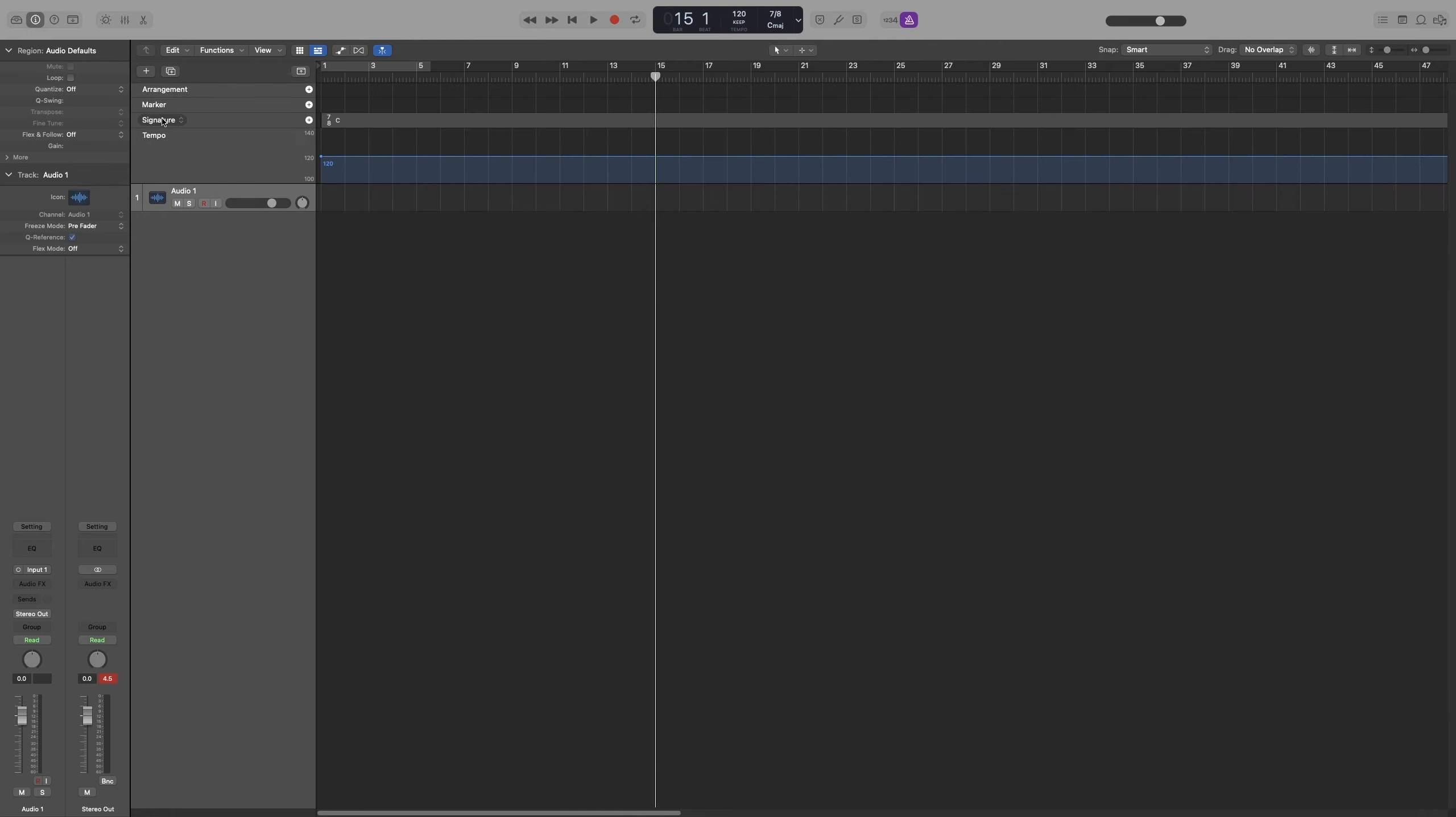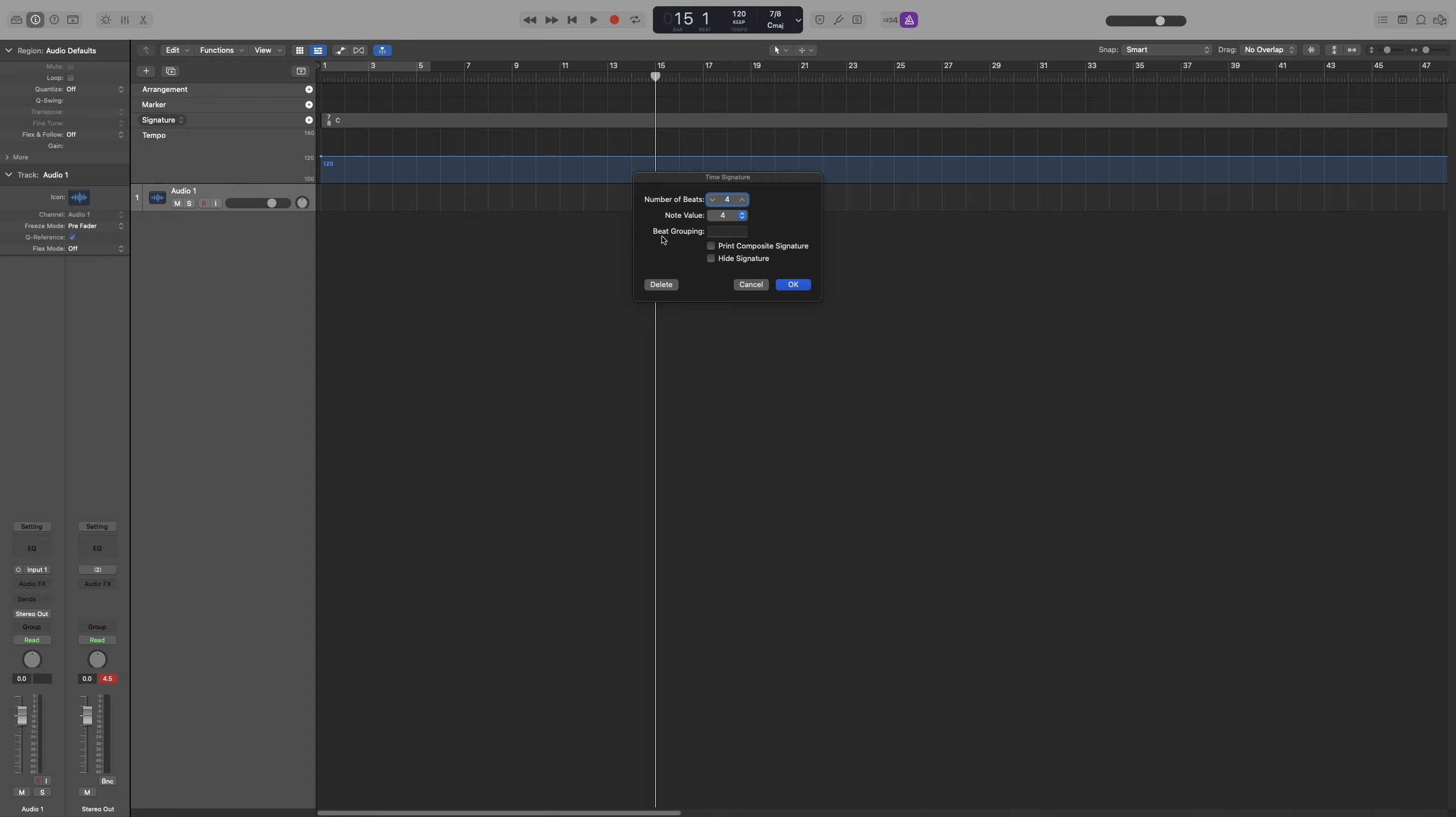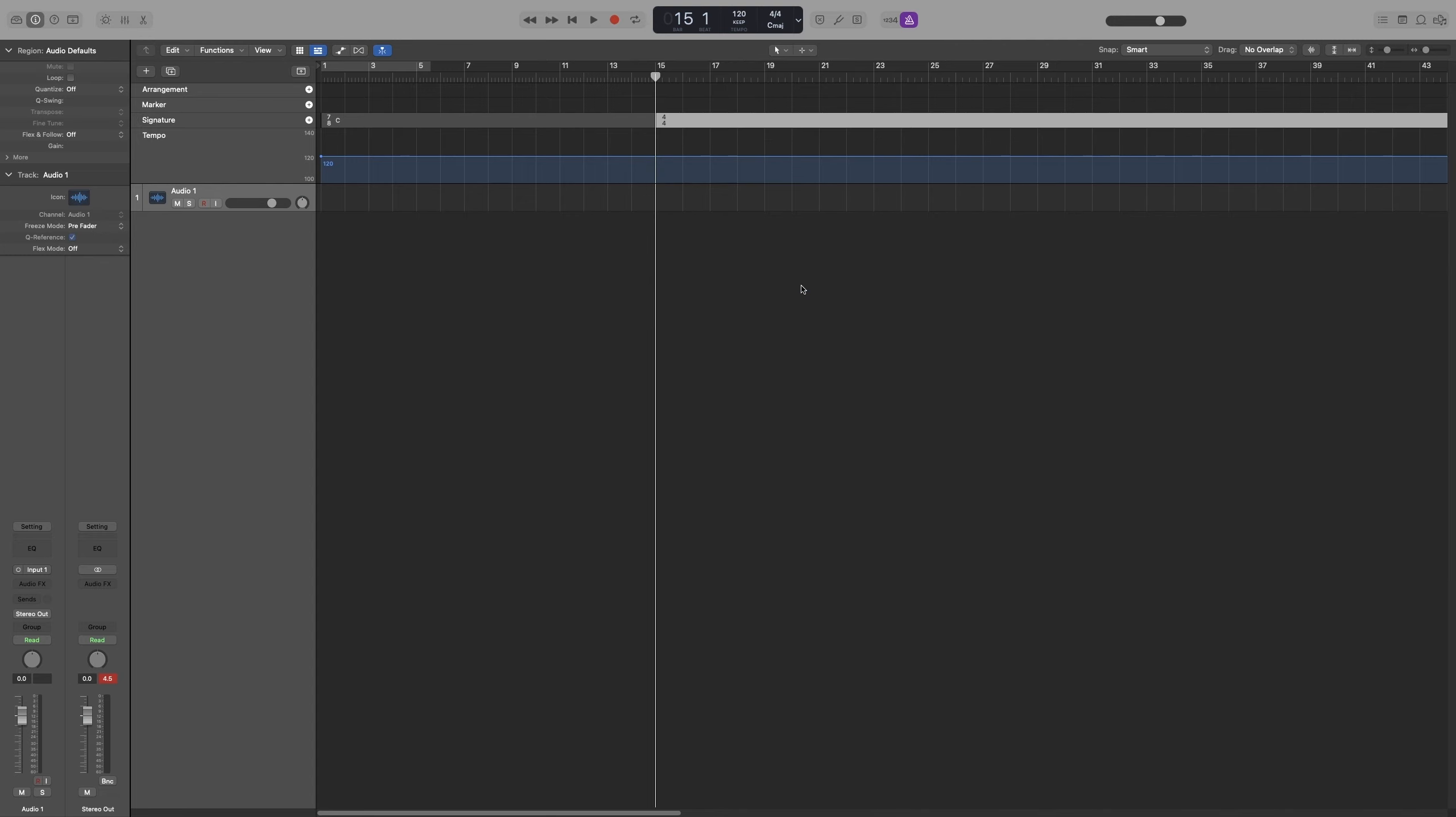If I click on the plus button of signature, wherever my playhead is, a new time signature will be added. You can select it and do beat grouping as well. Let's do 4-4.